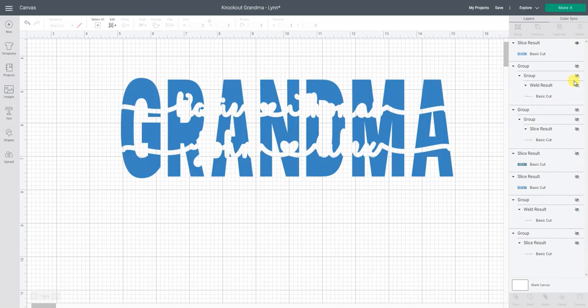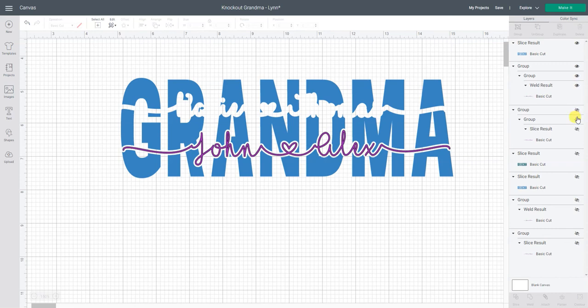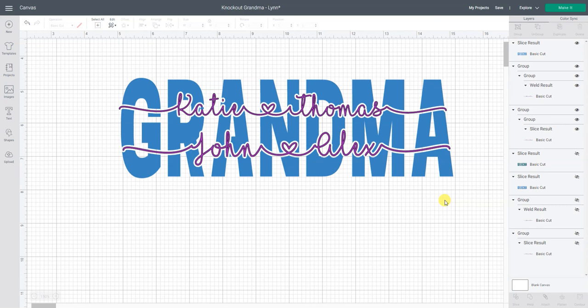And then come down here and turn on the different layers that you were hiding to make your slicing easier. That's your project. It's done.